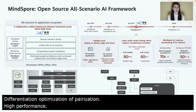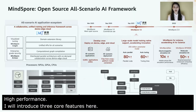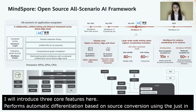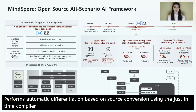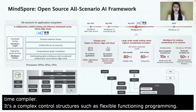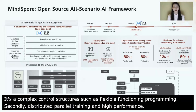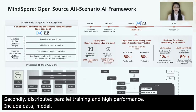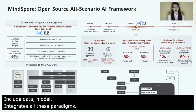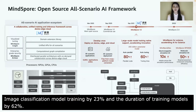First, MindSpore performs automatic differentiation based on source code conversion using a just-in-time compiler. It supports complex control flow structures such as while and for loops, and flexible functional programming such as higher-order functions and closures. Second, automatic parallelism uses serial algorithm code to implement distributed parallel training. The paradigms include data, model, and hybrid parallelism. MindSpore integrates all these paradigms, shortening image classification model training by 23% with ResNet-50 and Chinese pre-training model duration by 62% with BERT.